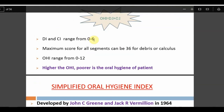Maximum score for all segments combined can be 36 for debris or calculus (18 buccal + 18 lingual), giving a maximum DI or CI of 6, and maximum OHI of 12. Higher OHI means poorer oral hygiene. In OHI there are no special score categories based on numerical ranges — those categories exist only in OHIS.